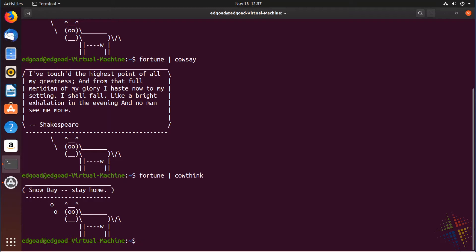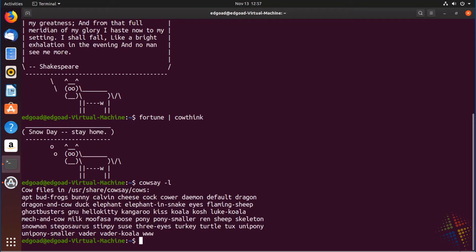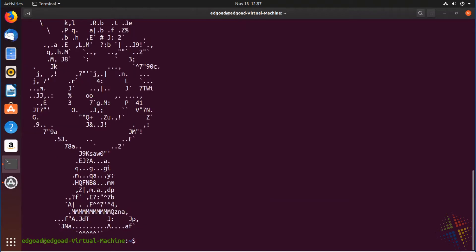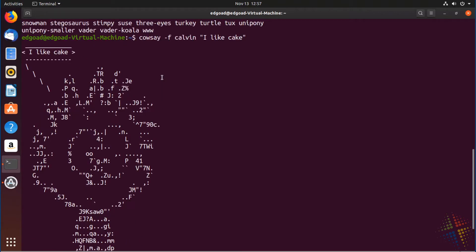Now, the cow can get a little boring, and so maybe there are more animals we want to look at — we want the whole barnyard of animals. So if we do cowsay -l, that lists out all the animals that we can use. For instance, maybe we want to be Calvin — cowsay -f Calvin, 'I like cake' — and there we have Calvin saying 'I like cake.' We can have that with all kinds of different animals.